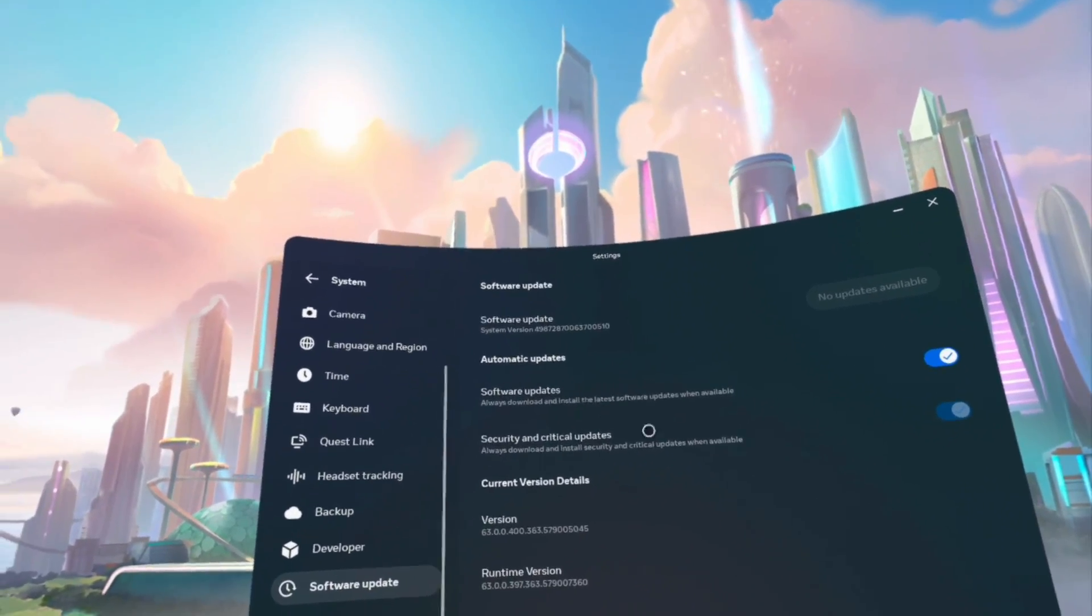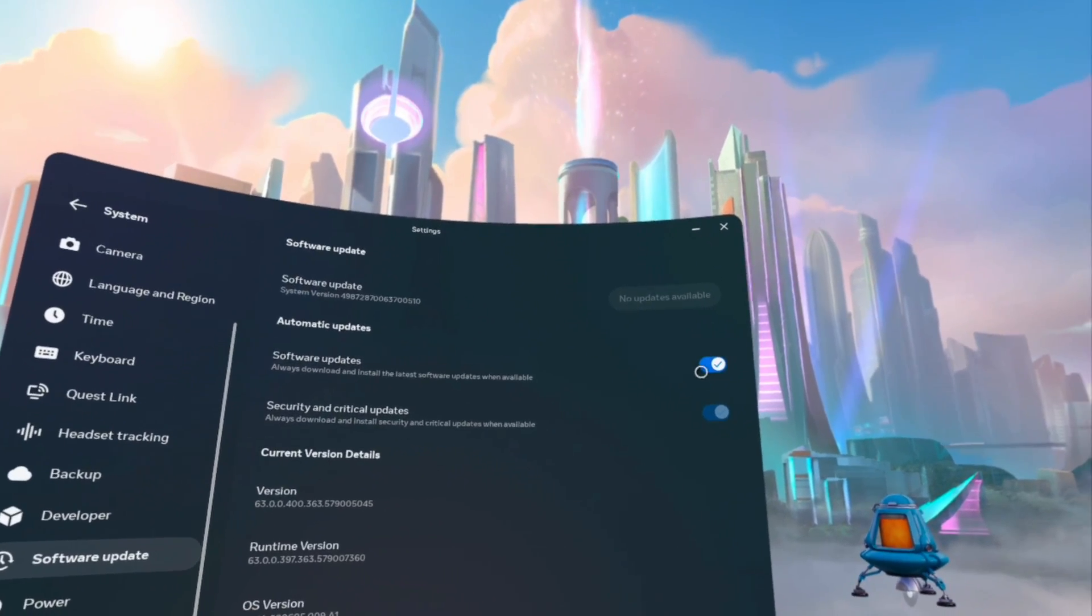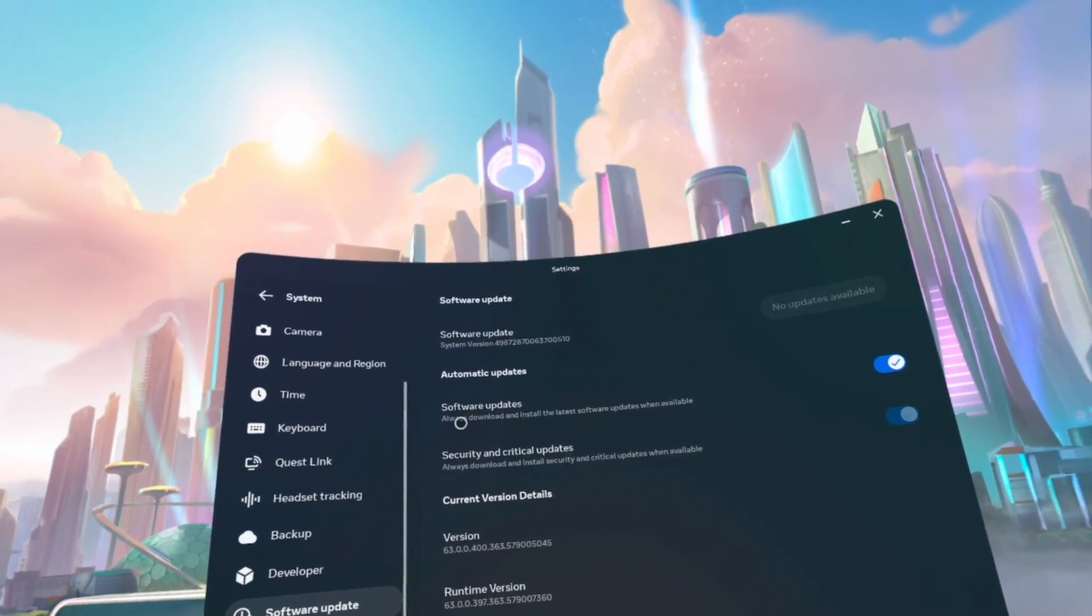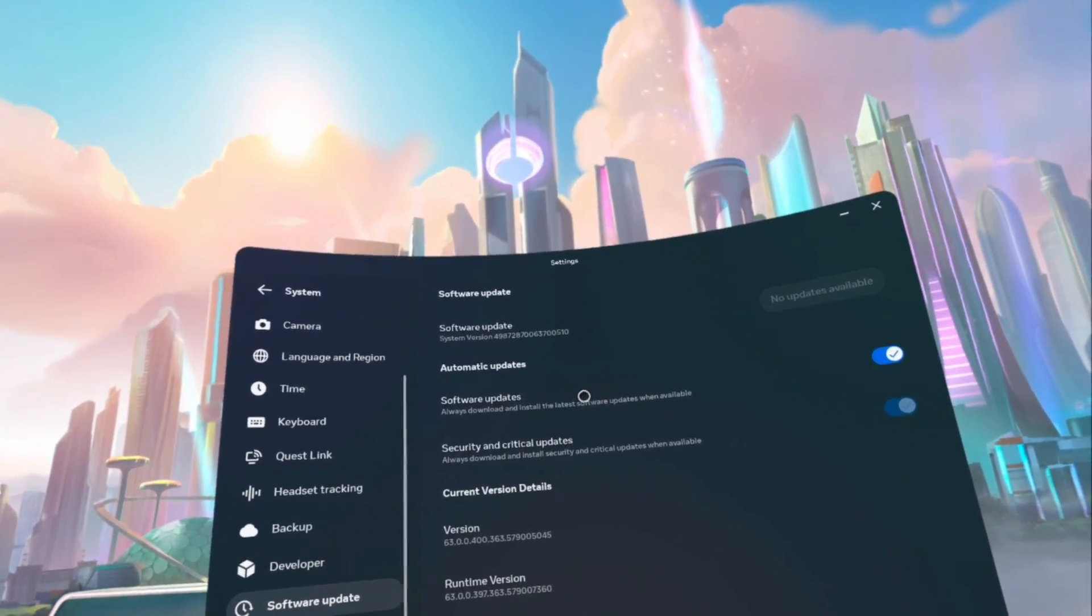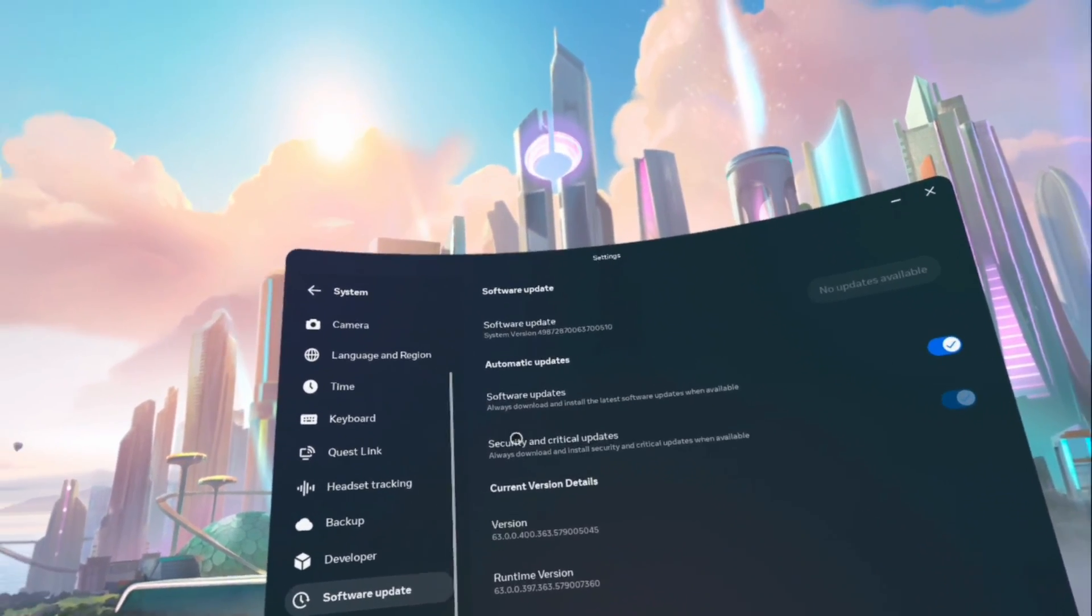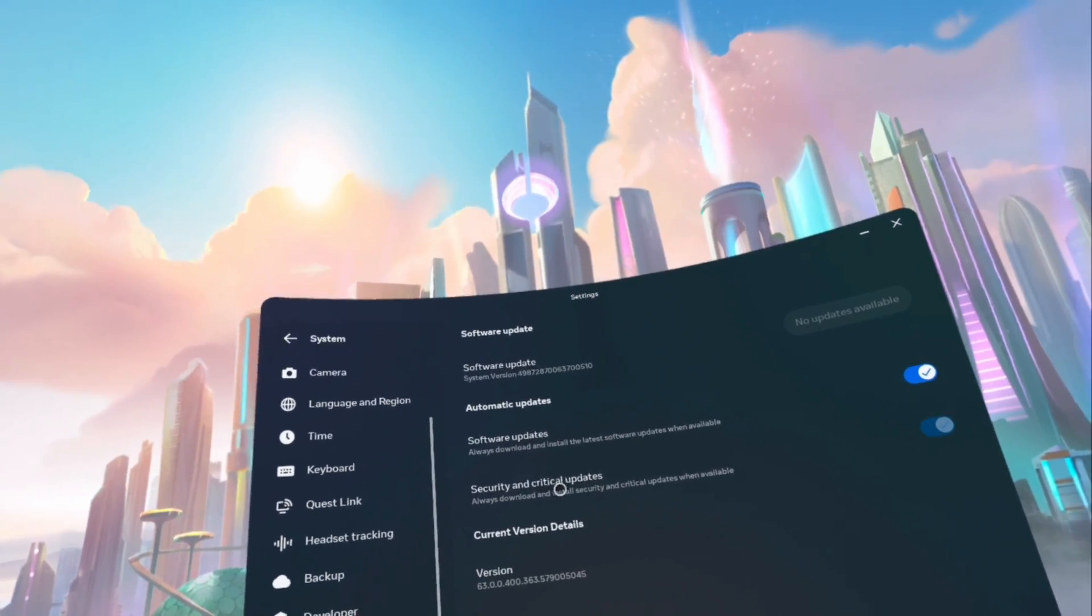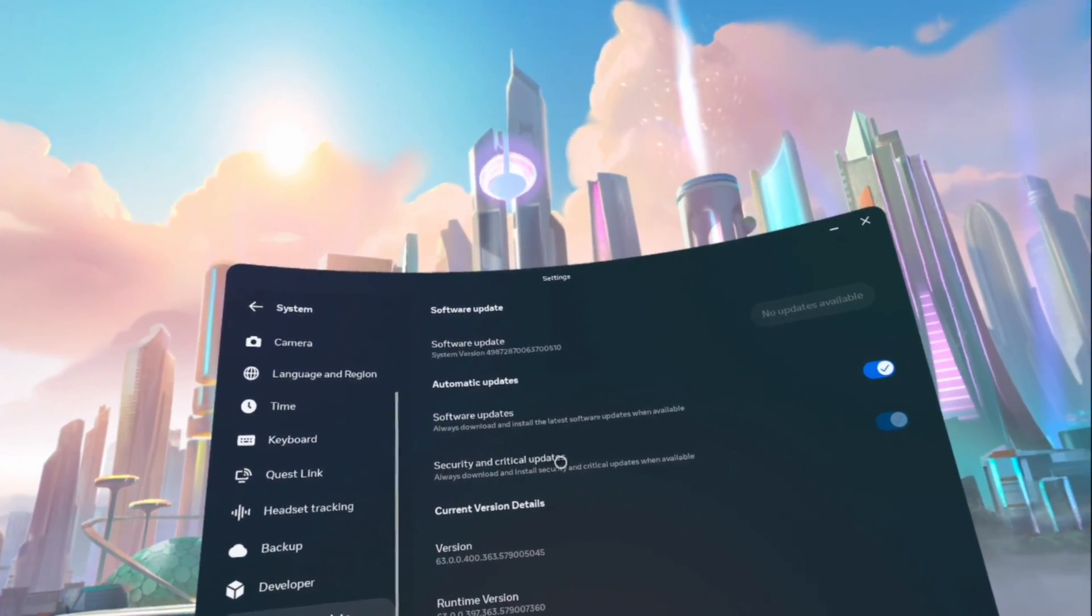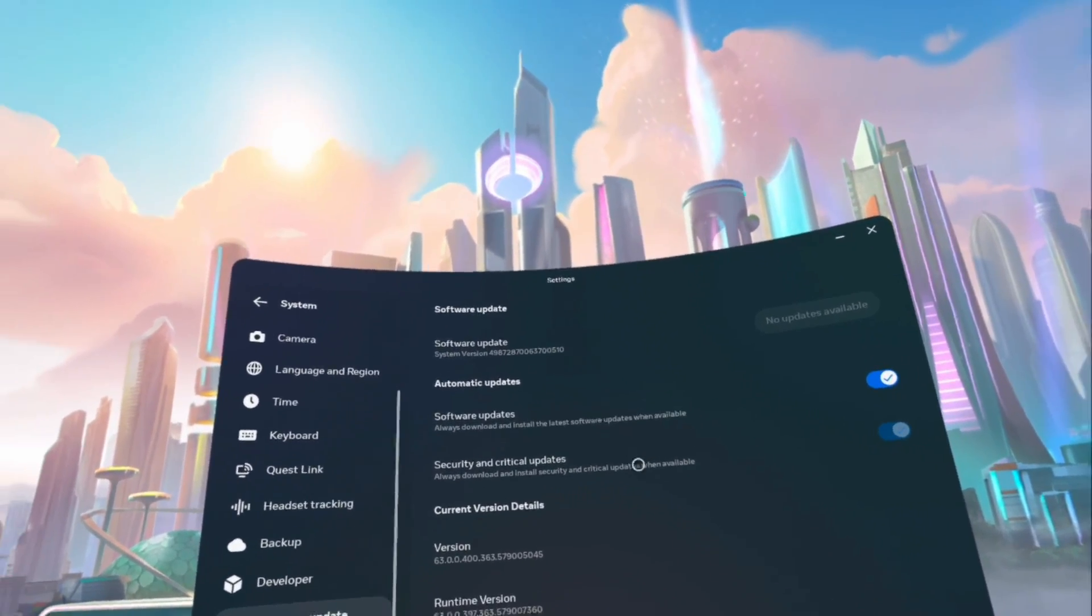Or you can kind of meet in the middle. Meeting in the middle would be to turn software updates off, but leave security and critical updates on.